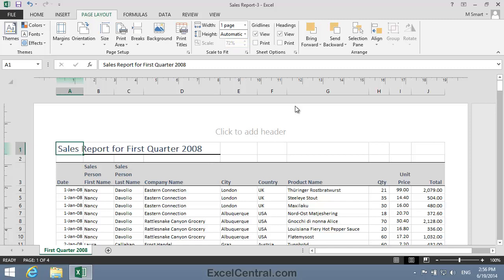The advantage of this approach is that the content will now perfectly fit between the page margins. This will look better, and it will avoid the need to center the printout on the page.